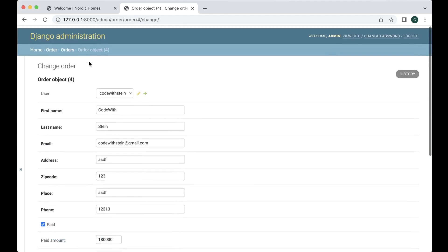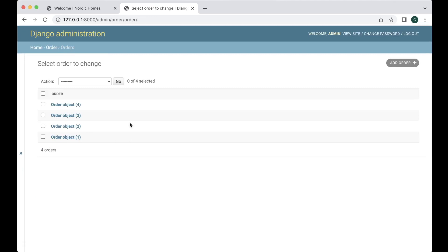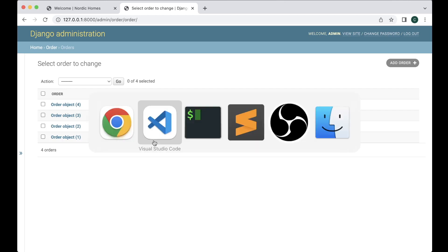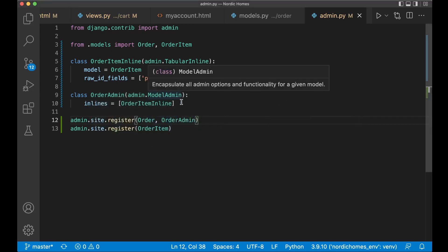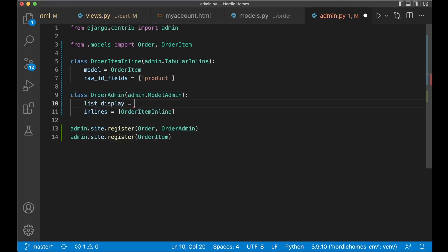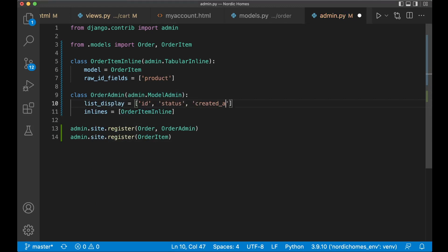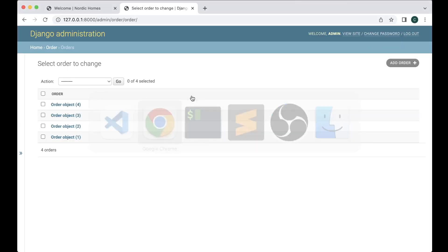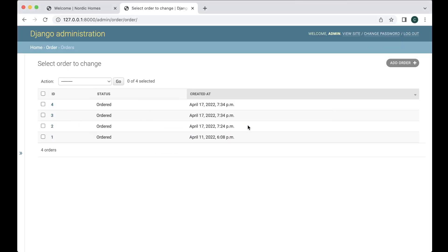So if I now go back here again I want to do some changes here as well. I want to show the id the status and when this was created instead of just this here. So to do that we go here. At the top we can say list display equals id status and created at. So now this was automatically changed out by Django. So now we see a little bit more information. The id when it was ordered and when it was created. You can also make it possible to add filters here.